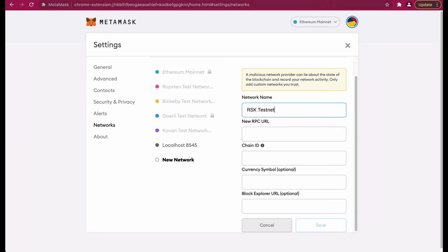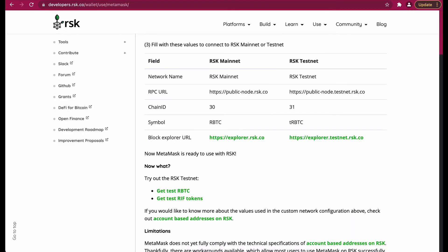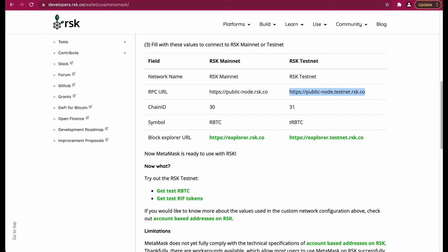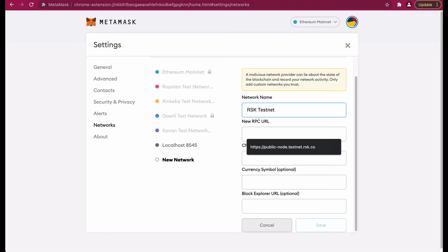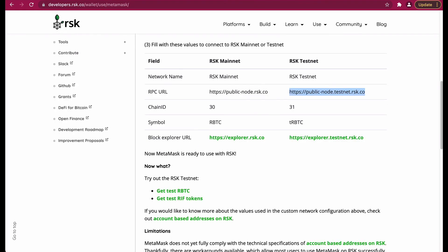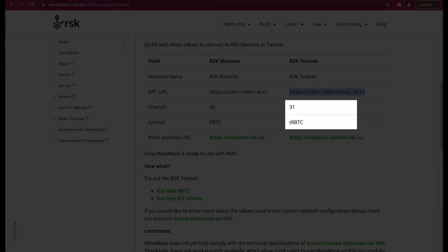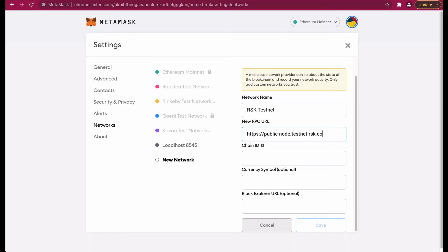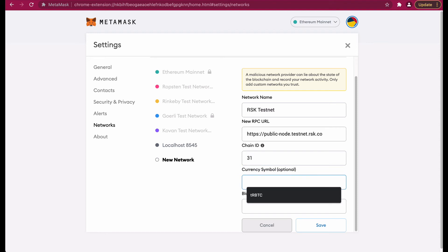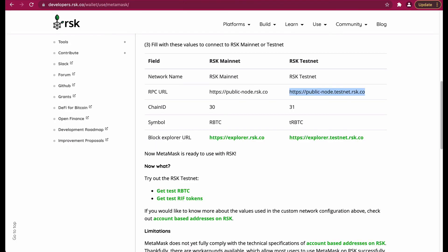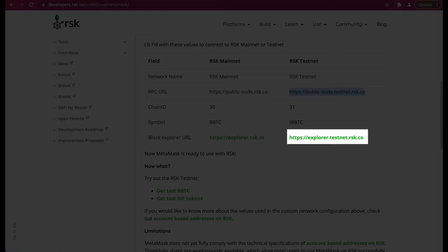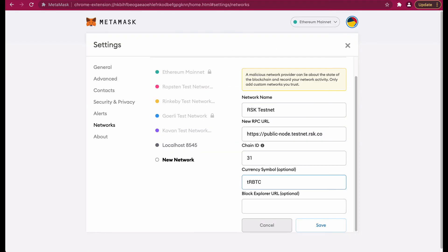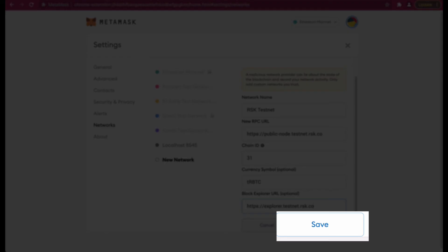We have the RPC URL. We also have the chain ID and the symbol. tRBTC is the symbol for the test network and the last is the block explorer URL. So I'm going to copy and paste that here. Now we can click on the save button.